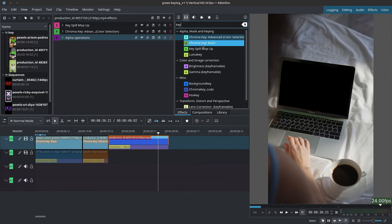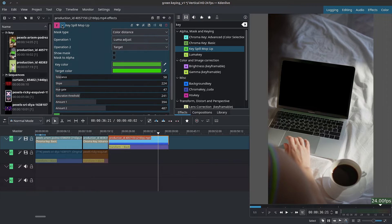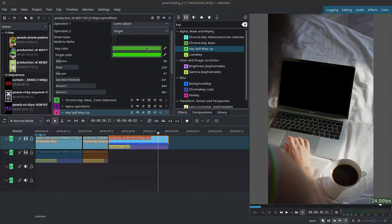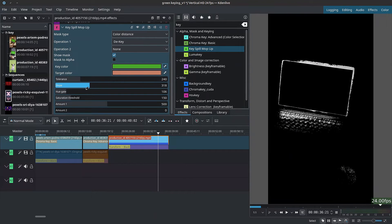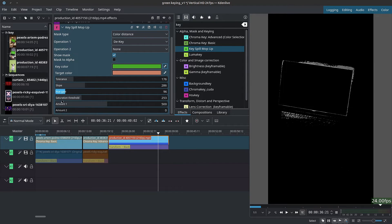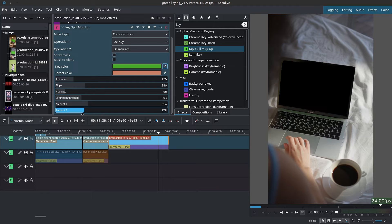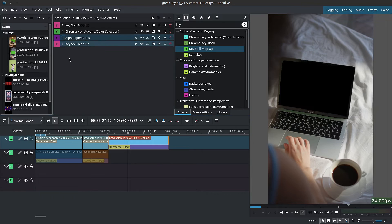Finally, once we're done keying, add a second Key Spill Mop Up effect. Use the color picker to grab the same color from the first mop-up. Turn off keyframes, scroll up with the mouse wheel, collapse the show mask. Here we only want to exclude the skin tones and anything too far from the green cast. Operation One is de-keying — removing the greens — so reduce how much it does. For Operation Two, set it to Desaturate to desaturate the greens slightly. There you have it — a very decent selection.